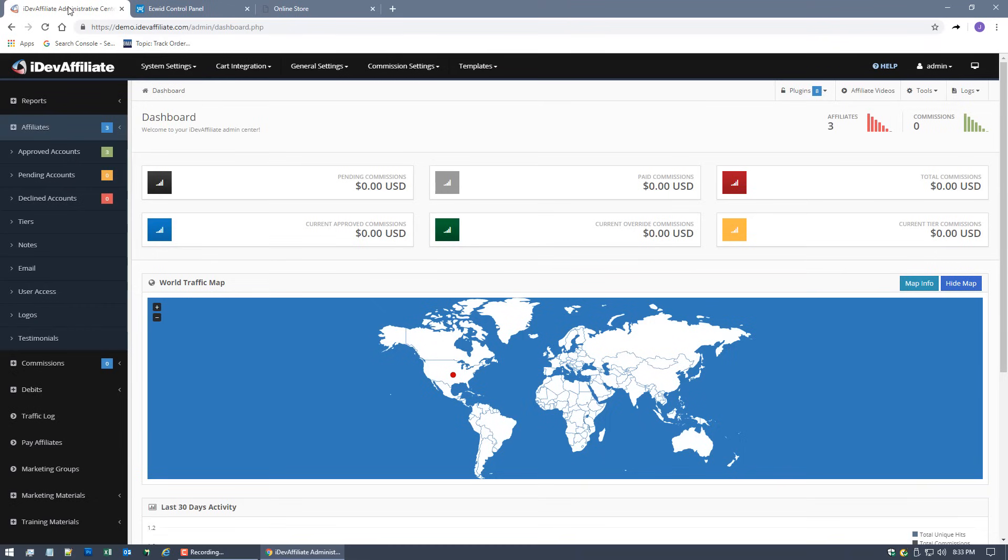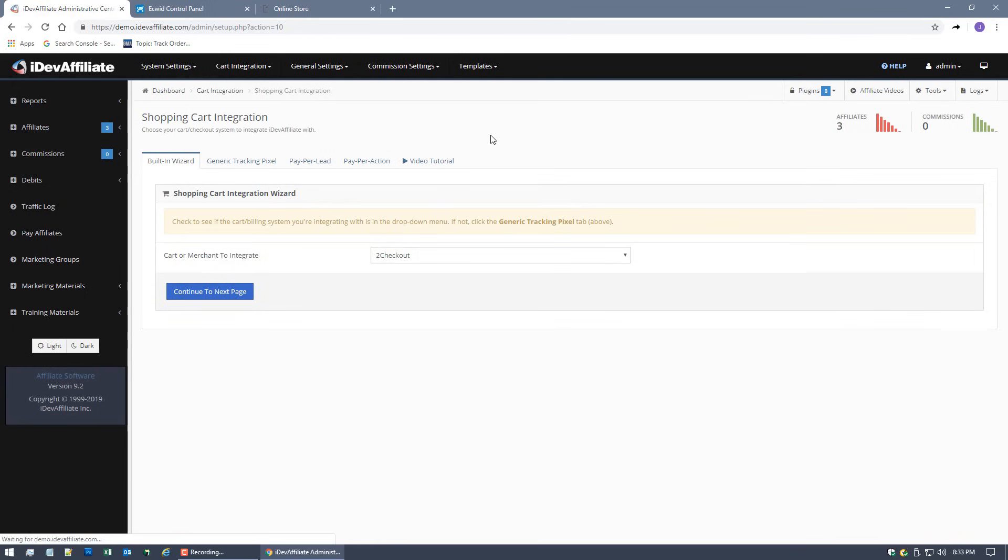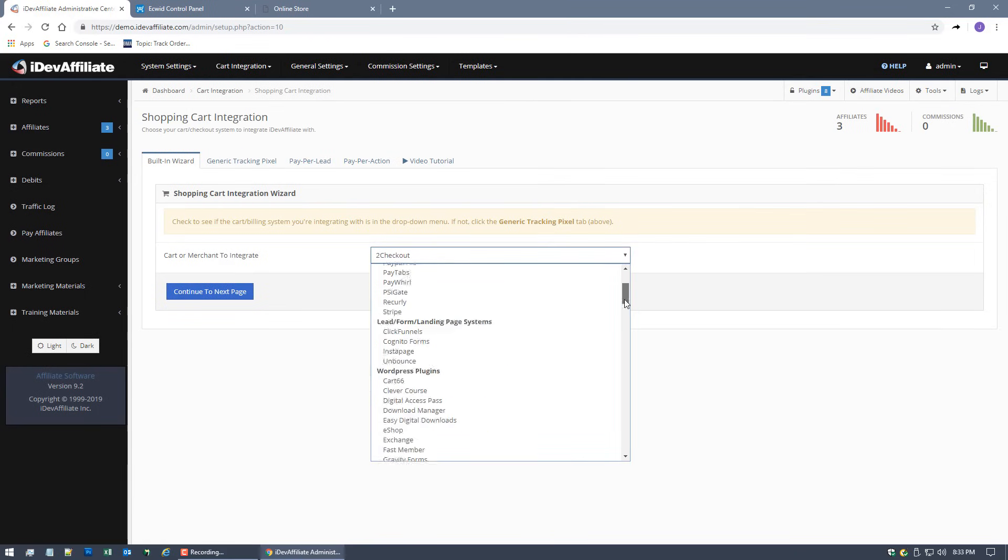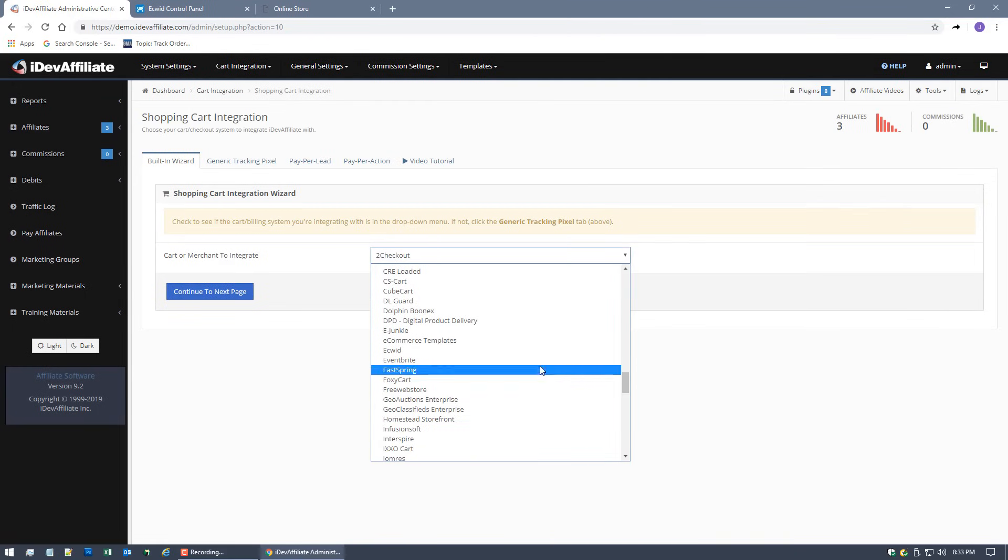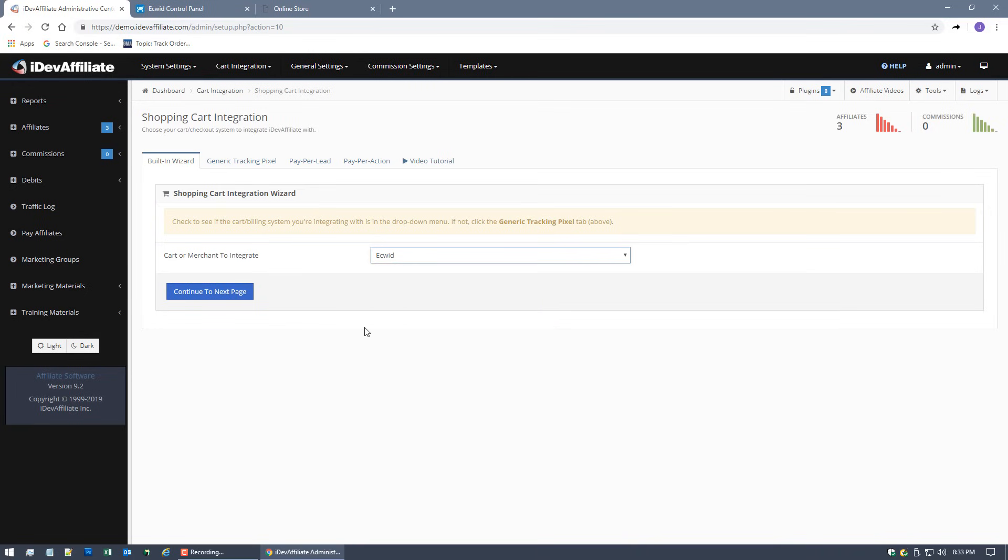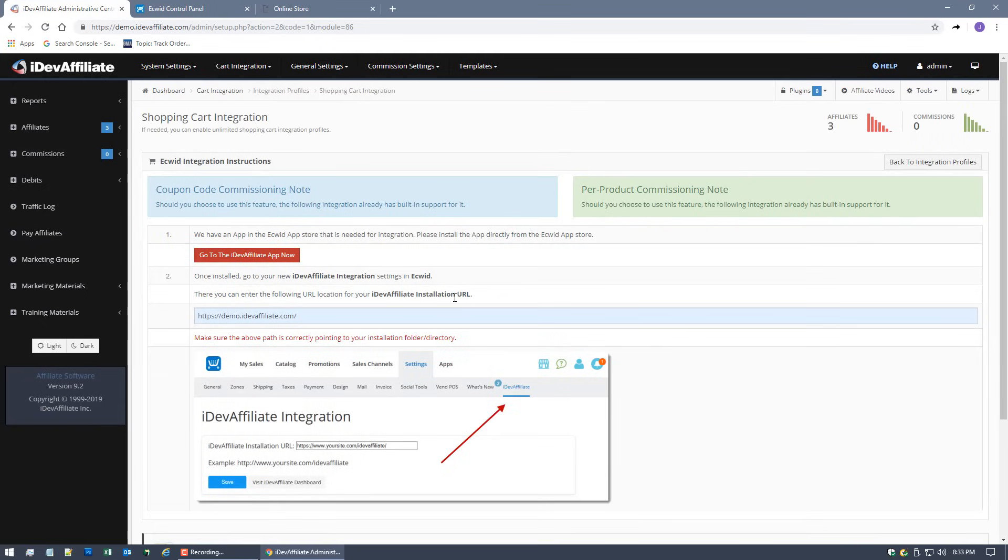I'm going to jump right in here. The first thing we want to do is over in our iDevAffiliate admin center, you want to come up here to Cart Integration and go to your Shopping Cart Integration Wizard. Of course, in this drop-down menu you're going to find a ton of different cart systems. Today we're doing Ecwid, so find Ecwid in the drop-down menu, continue to the next page, and here you'll find the instructions.